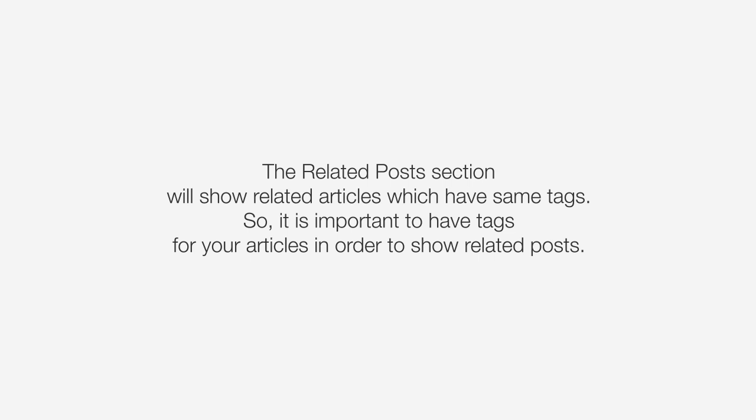So it is important to have tags for all of your articles in order to show related posts. Adding tags to your articles is super easy to do, too.